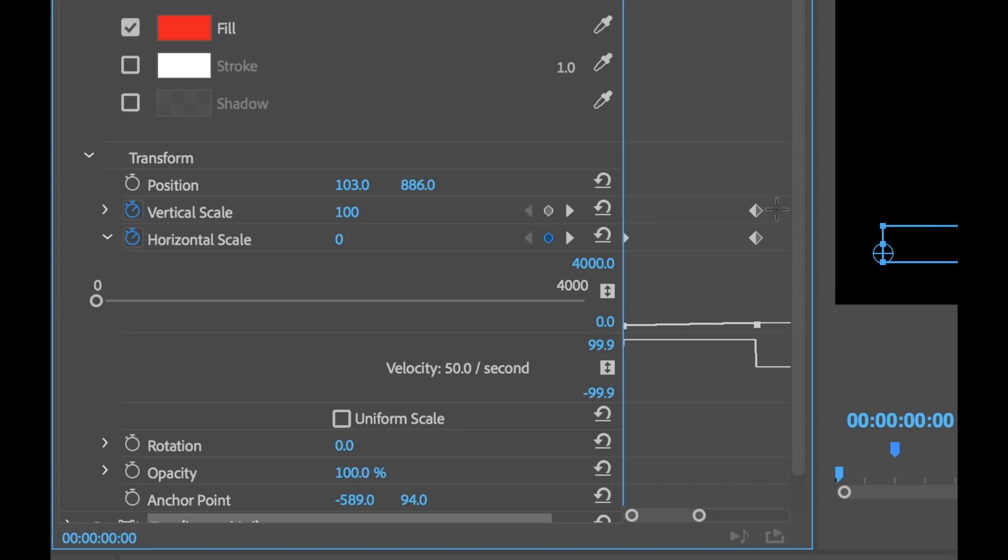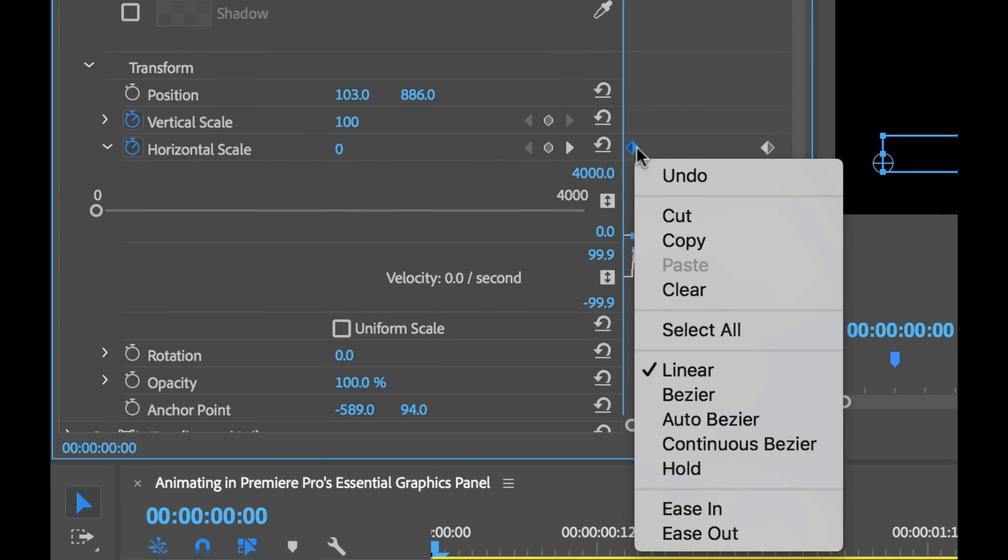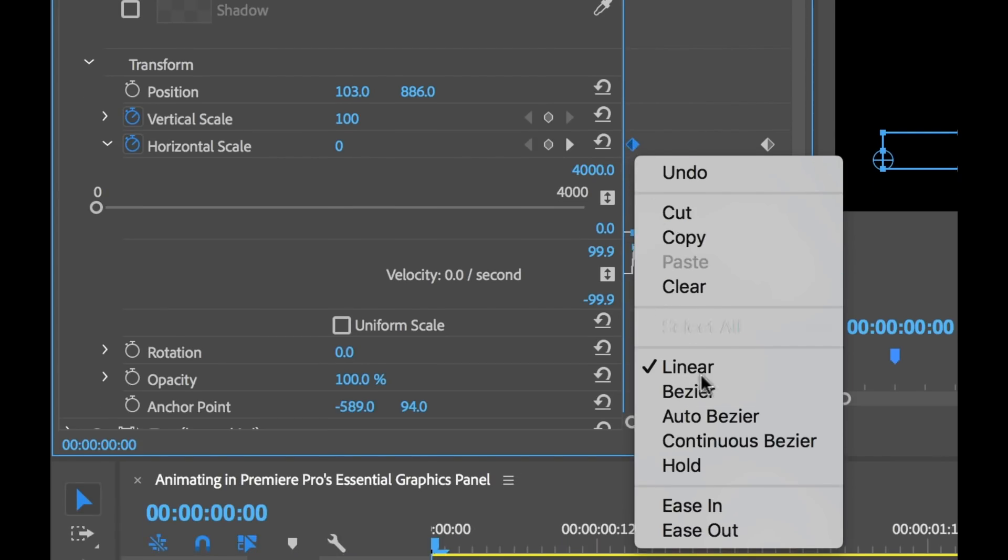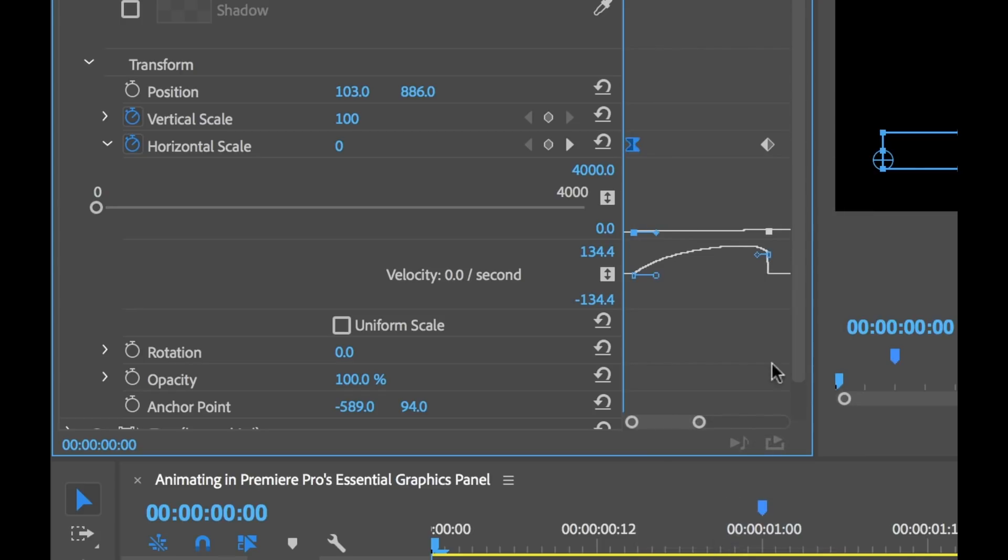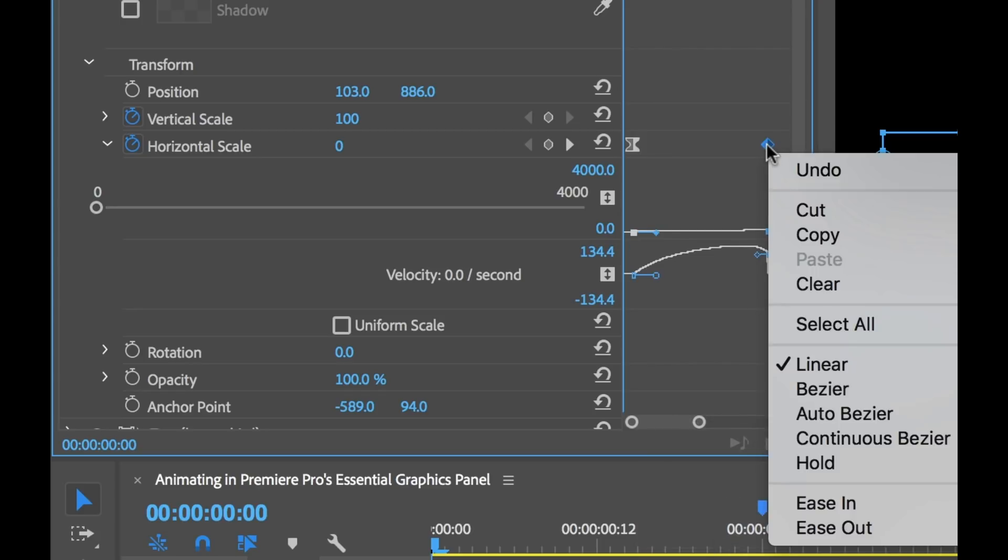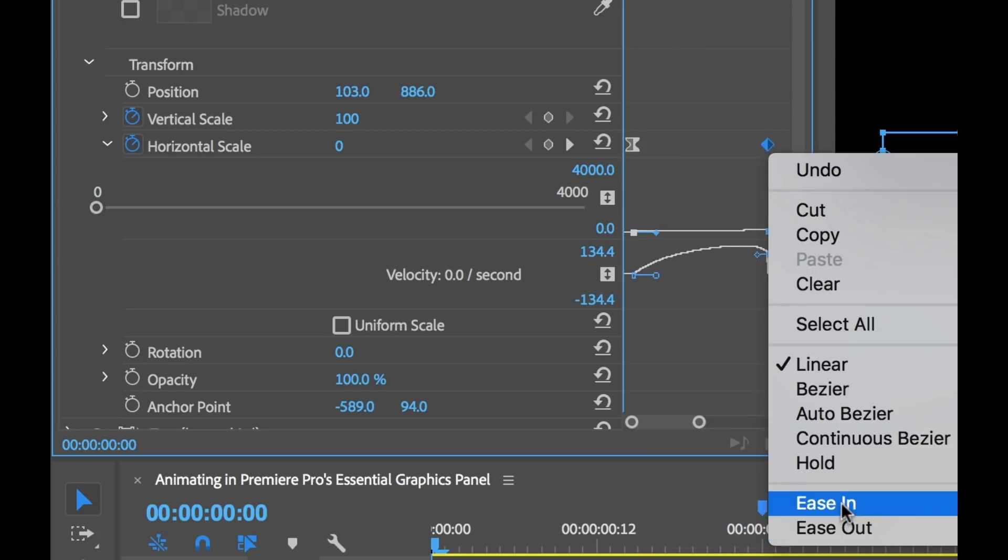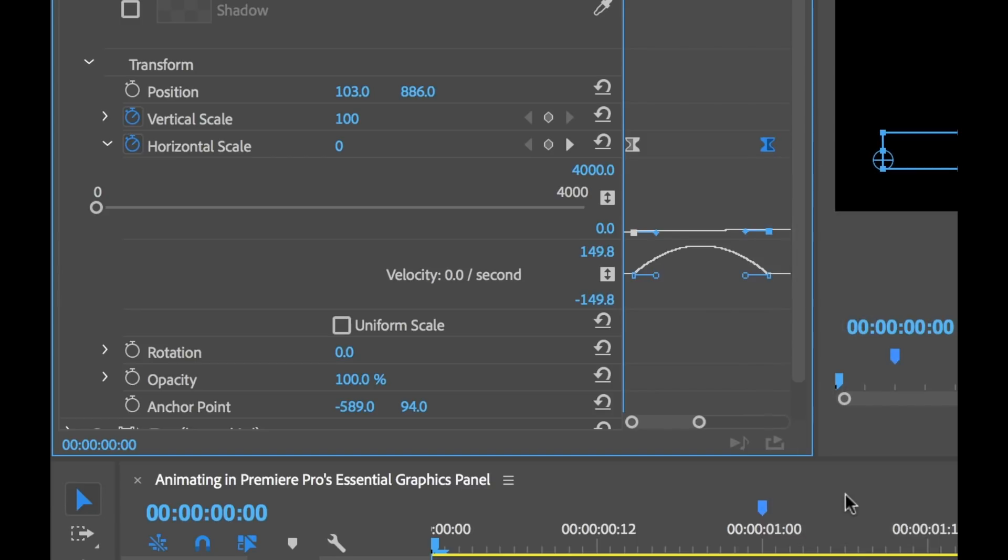Now I'm going to actually grab these and drag them out just a little bit so we can actually see that keyframe. I don't need this vertical scale keyframe. Now what I want to do is smooth these out. So I'm going to select the beginning keyframe, right-click and select Ease Out. Then I'm going to right-click on our end keyframe and select Ease In.